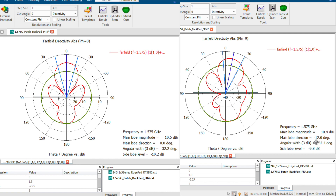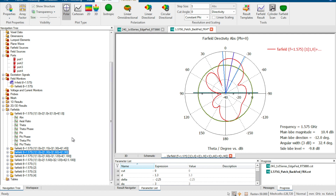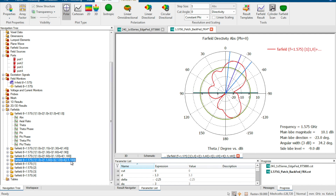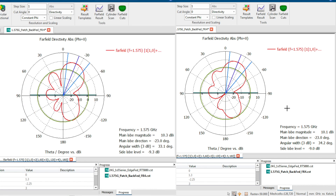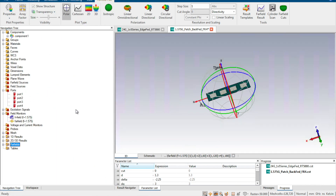In the 2D far field directivity plot, we can see that the main lobe magnitude is 10.4 dBi and the main lobe direction is minus 12 degrees. We can also change the magnitude of each radiation element in addition to the phase. For example, setting magnitudes of 1, 1.5, 2, and 2.5 for ports one through four, with a phase difference of 60 degrees, produces a result different from using equal magnitudes.